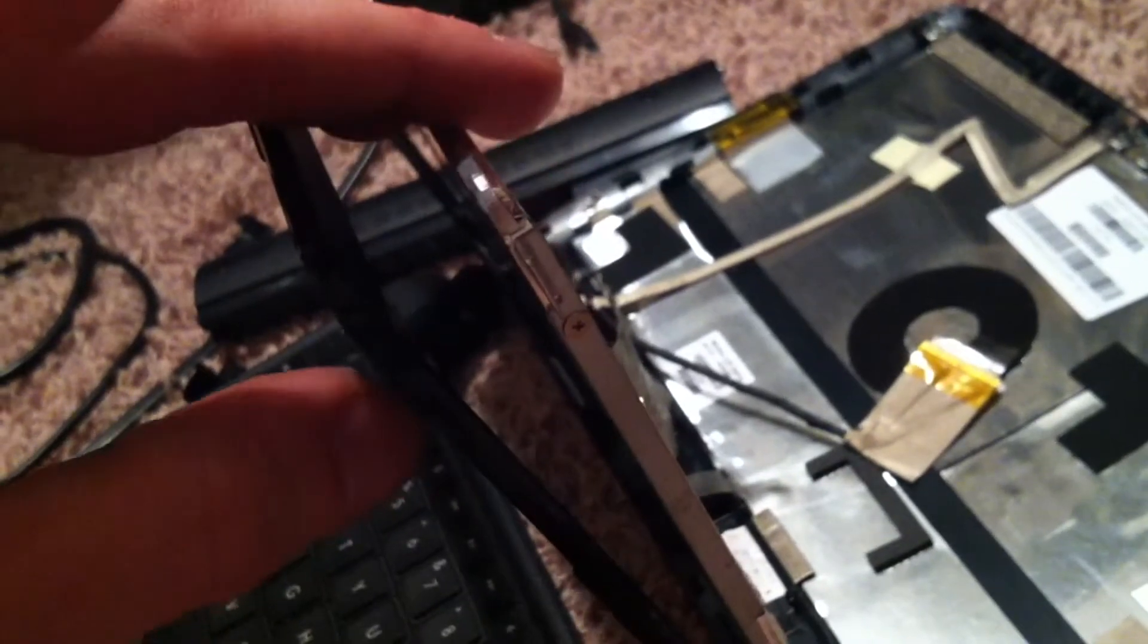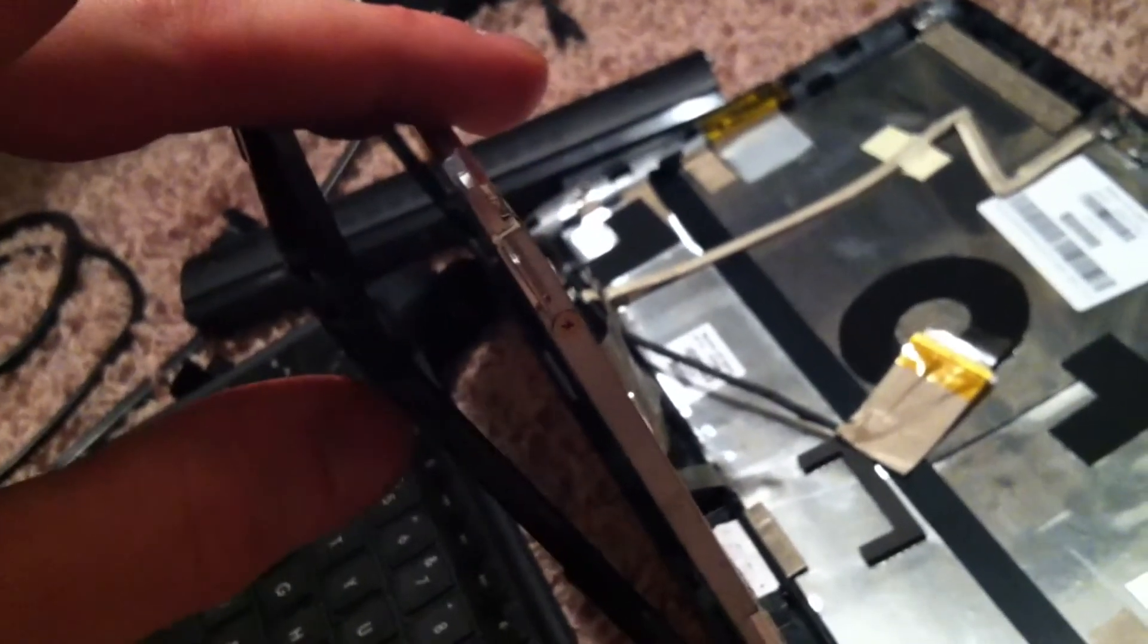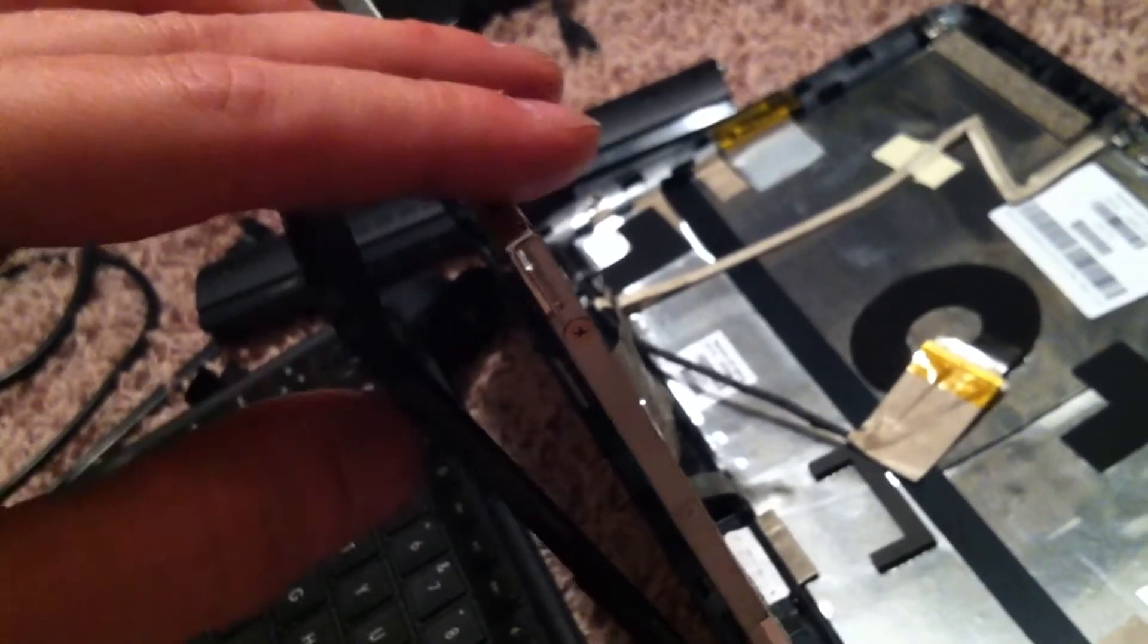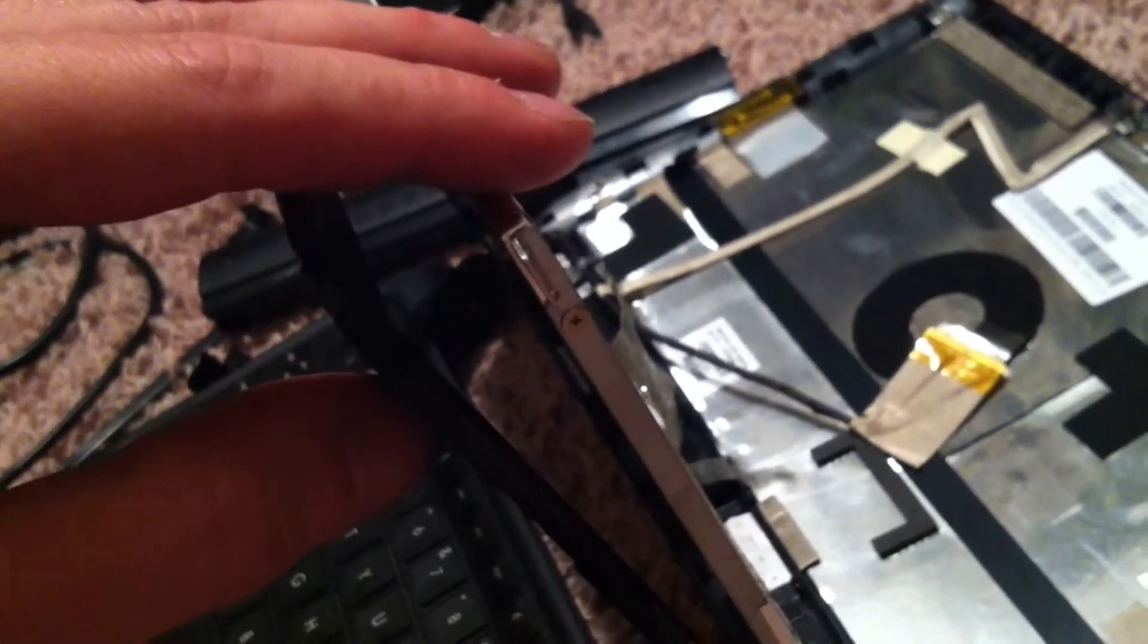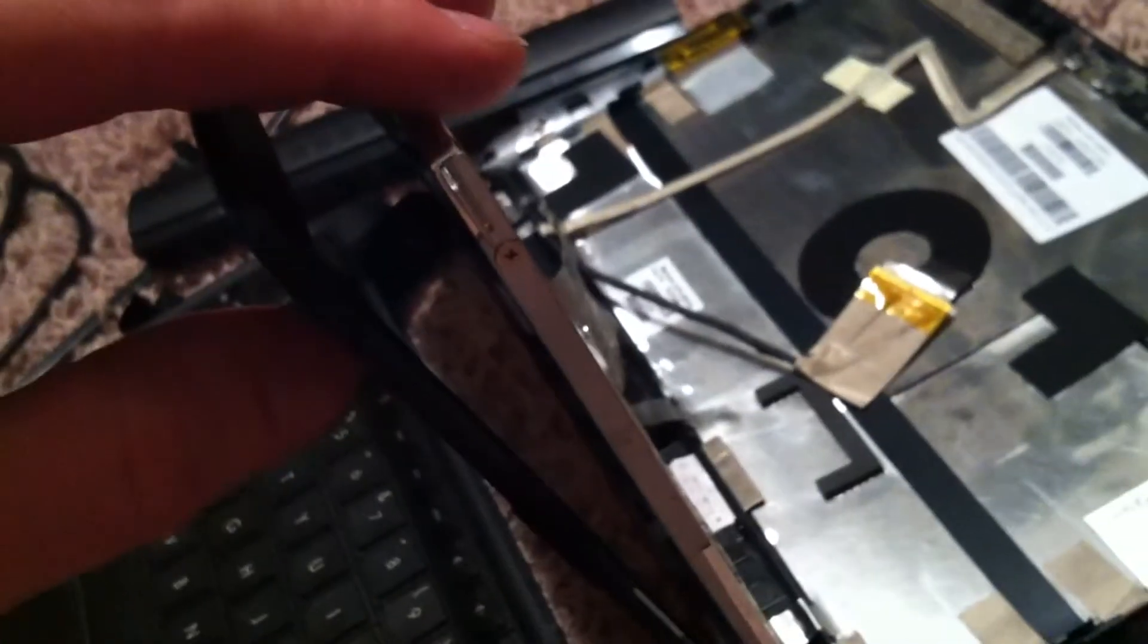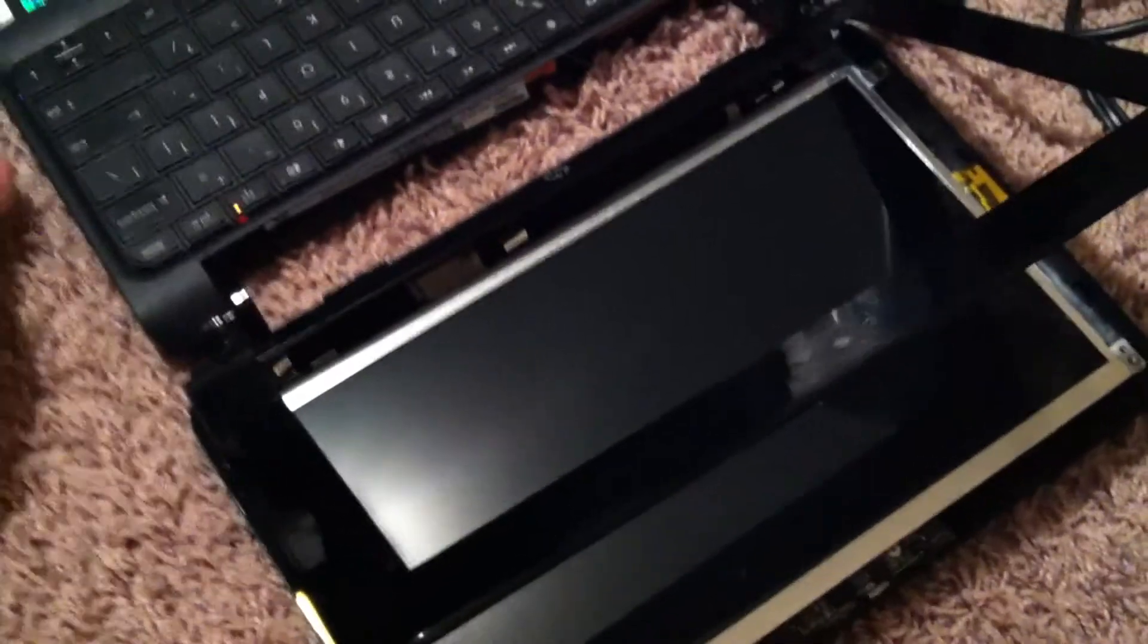Make sure you power it up and make sure that the new screen will work with your laptop. Now I'm gonna try it out. Let's see if the screen works. That's good, so we turn it off.